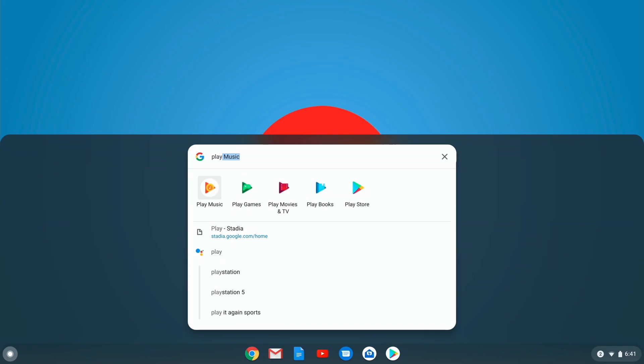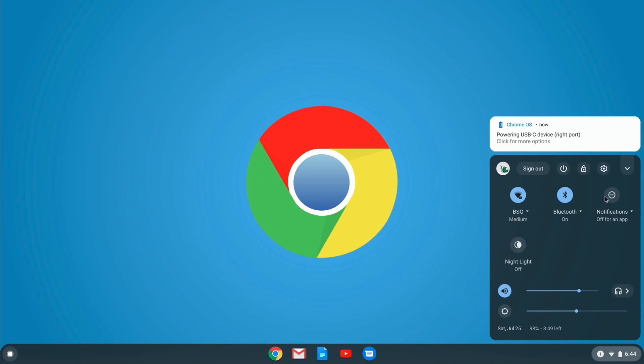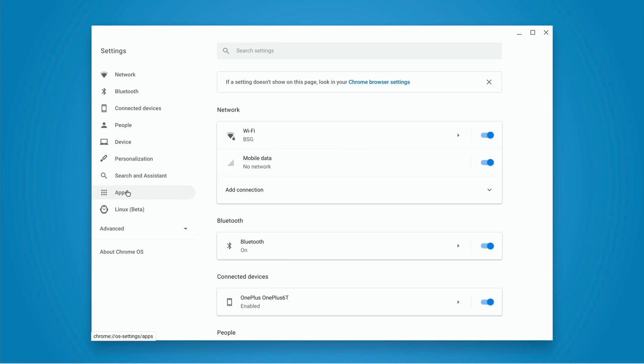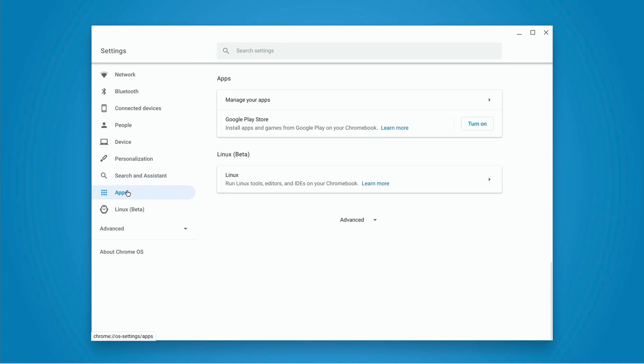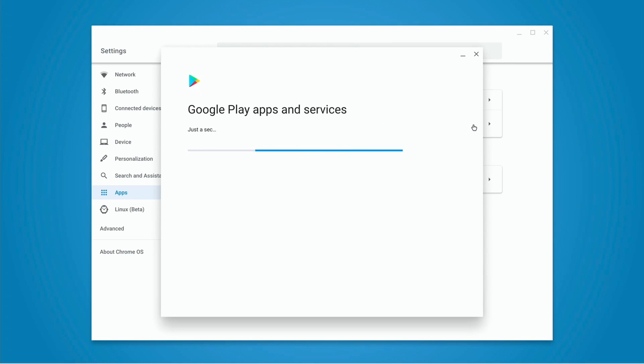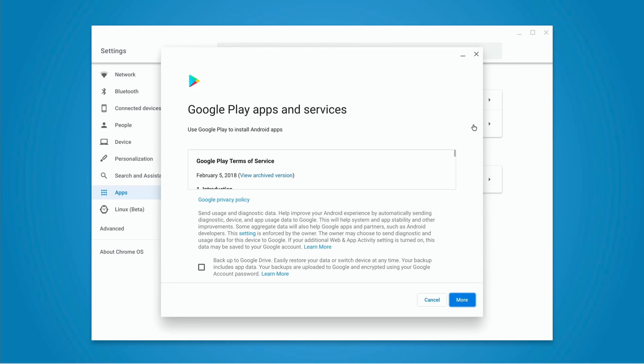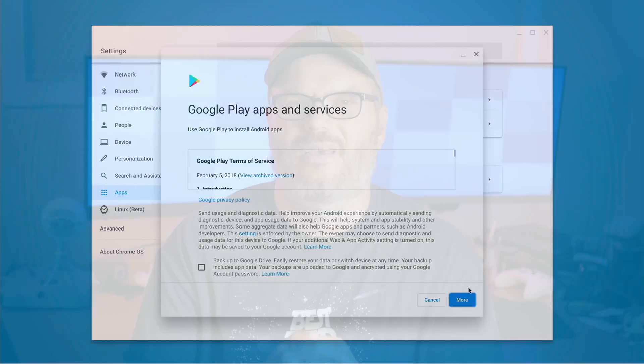The first thing you want to do is make sure your Chromebook has the Google Play Store. If you don't have it, go to Settings, Apps, Google Play Store, and turn it on. It's going to take a few minutes to go through the installation, and then you should have it in your apps list.